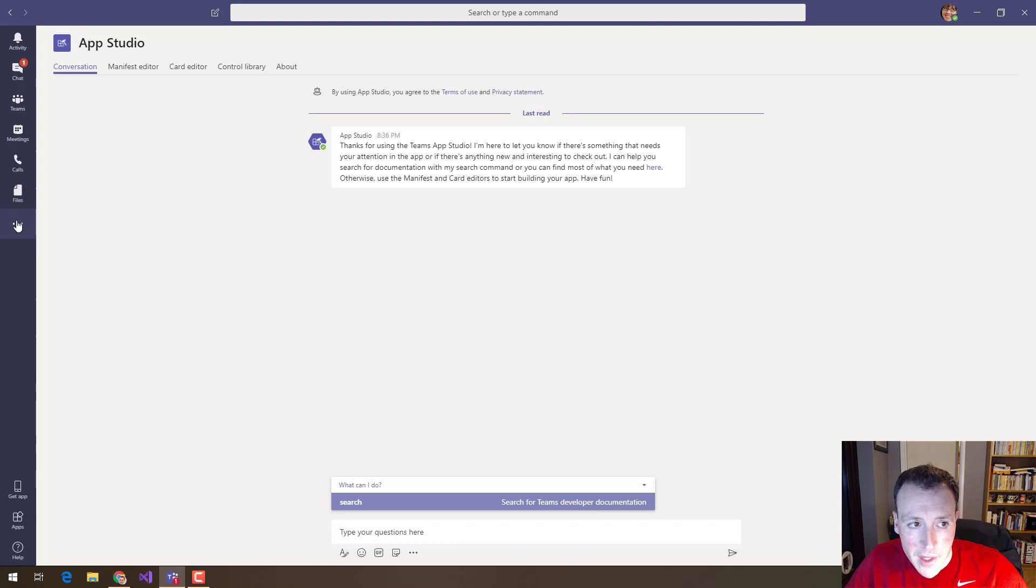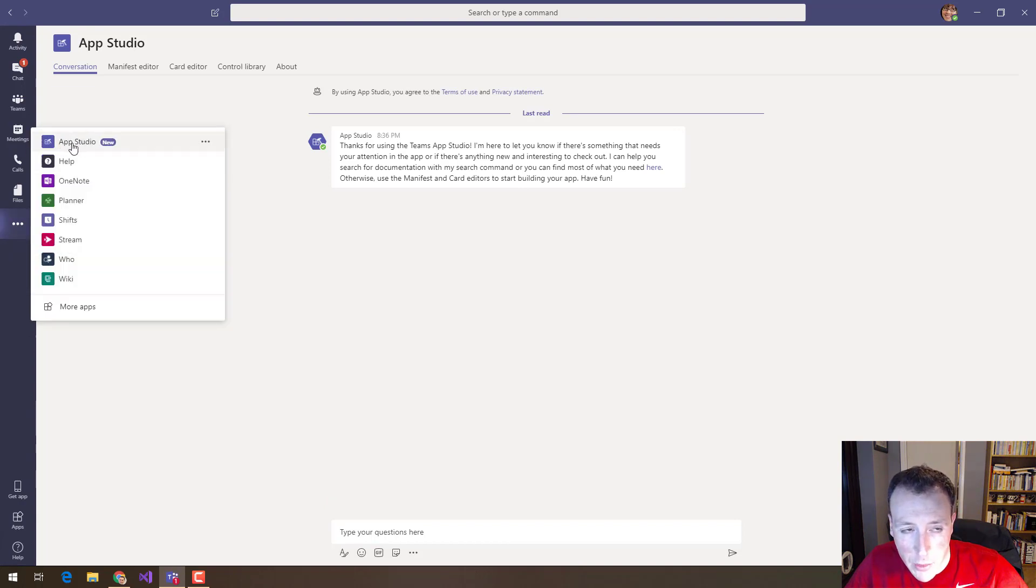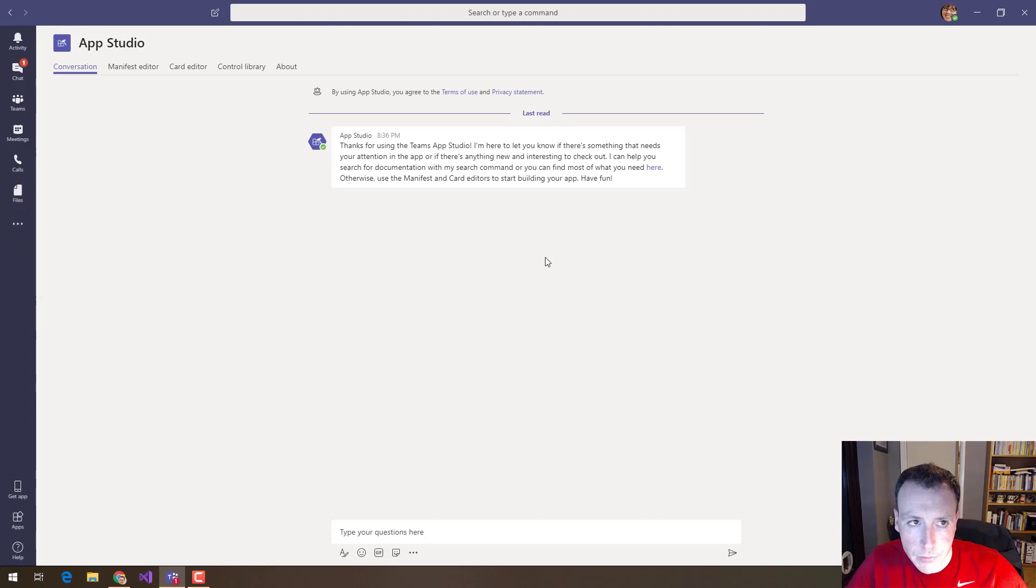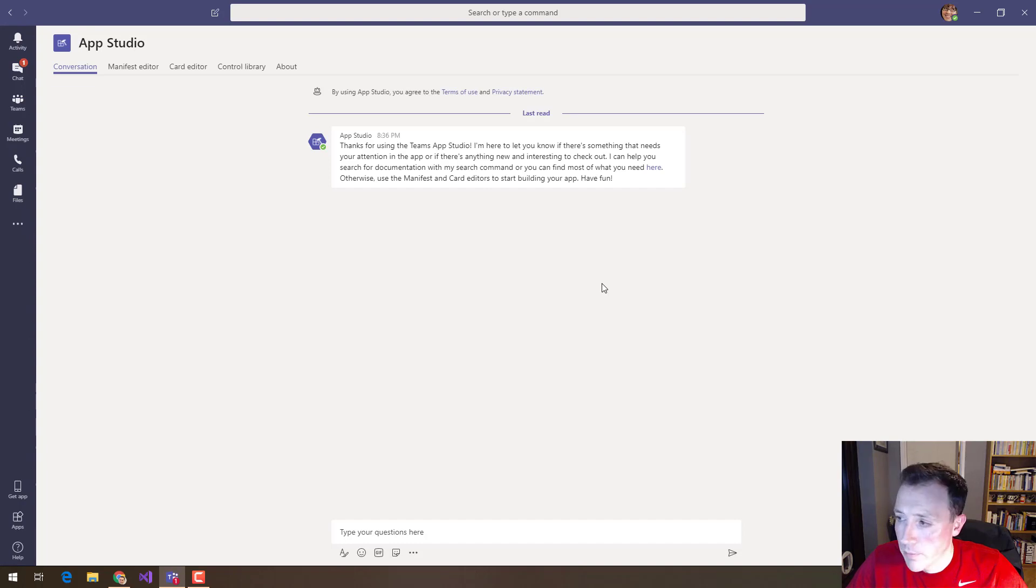So now that it's here you can always get to it from these three dots. You can always get to it here from your list of applications. I'm going to go through each of these tabs along the top and explain what they all are.